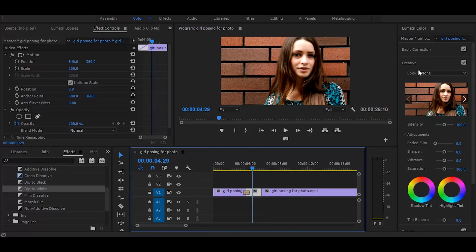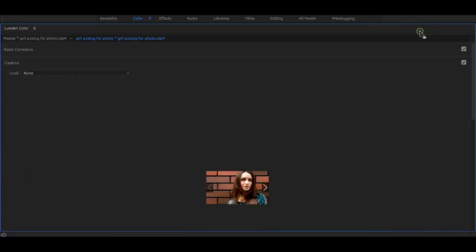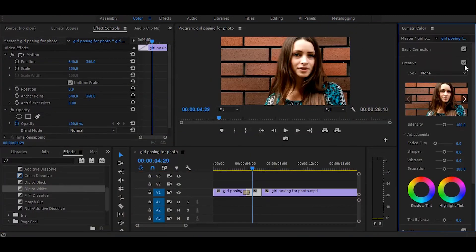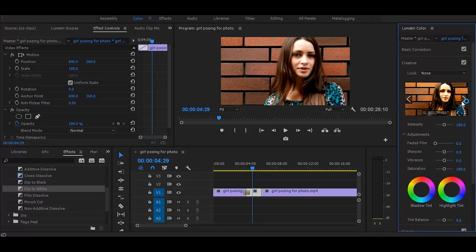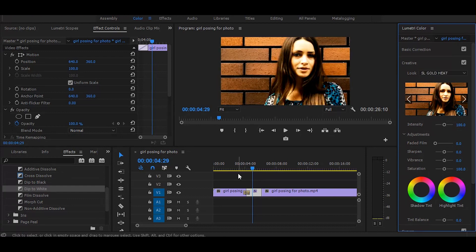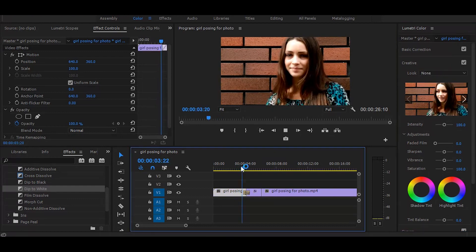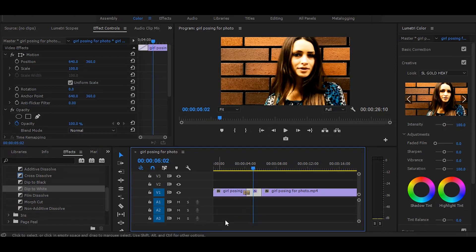Next, open Lumetri Color and add any of these built-in LUTs on the frozen clip. I would like to add this 'SL Gold Hit'.